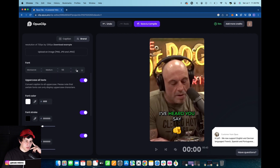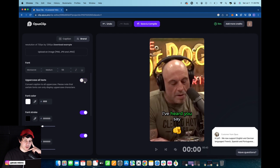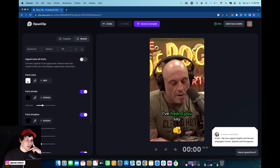We can change the boldness, and then we can also highlight the words within the text. Right here we can also choose if it's going to be uppercase for all the letters or lowercase. Right now it's uppercase, but I just switched it back to lowercase.